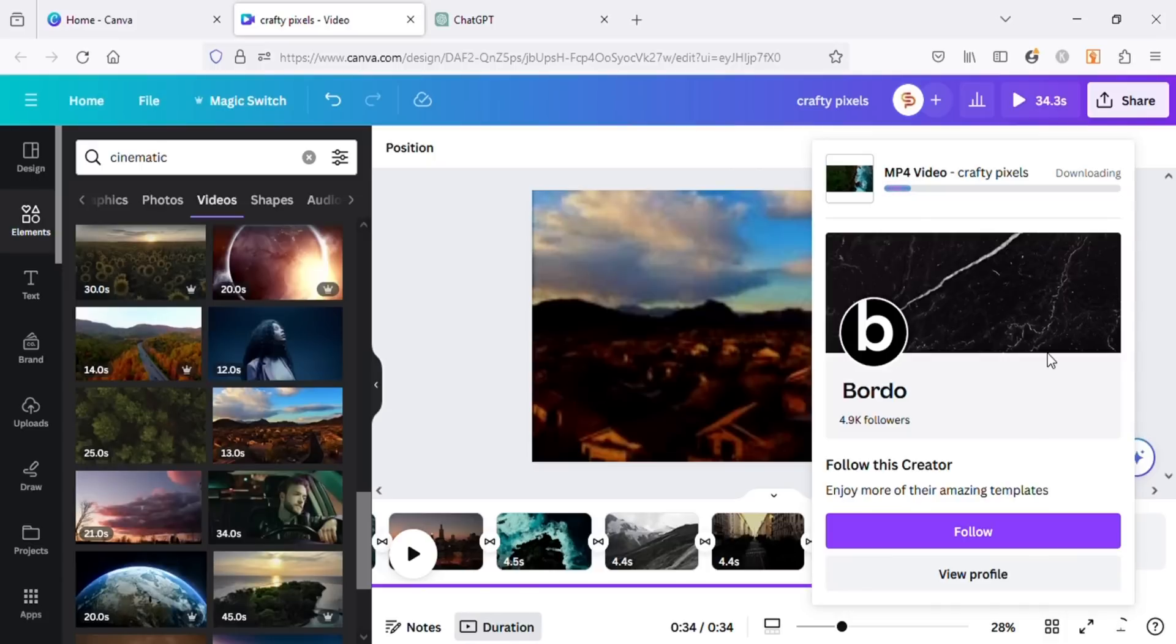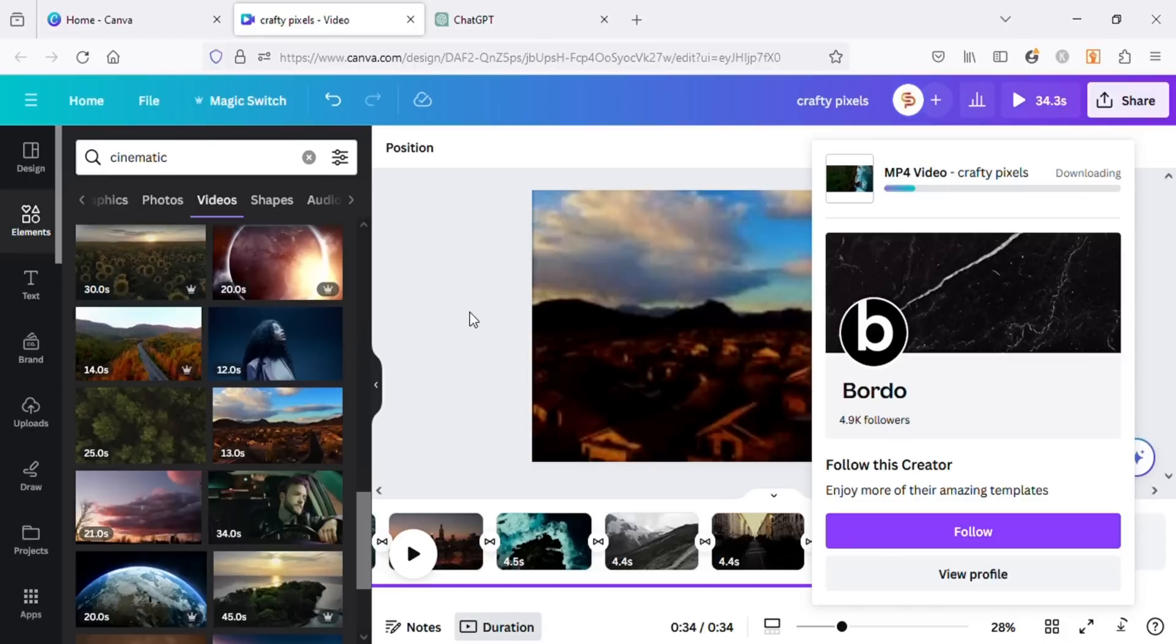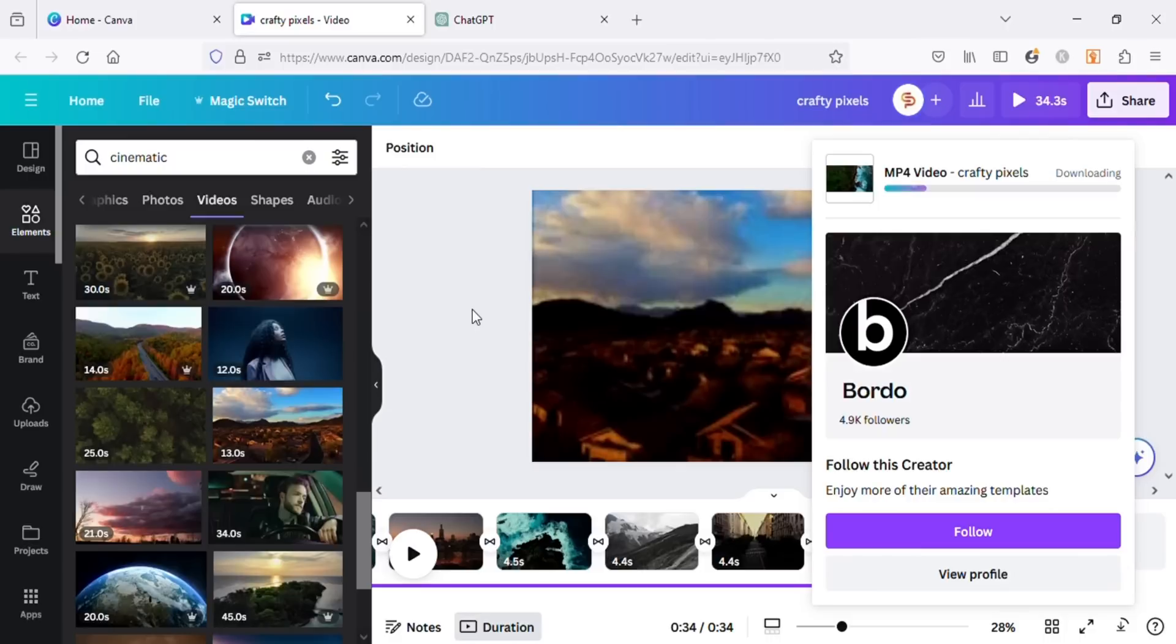But if you want to use captions, Canva doesn't have the option to add auto captions. You will have to manually add them, or you can use CapCut to generate auto captions. I will do a tutorial on how to edit videos and generate auto captions in CapCut as well in the future, so stay tuned for my next videos.